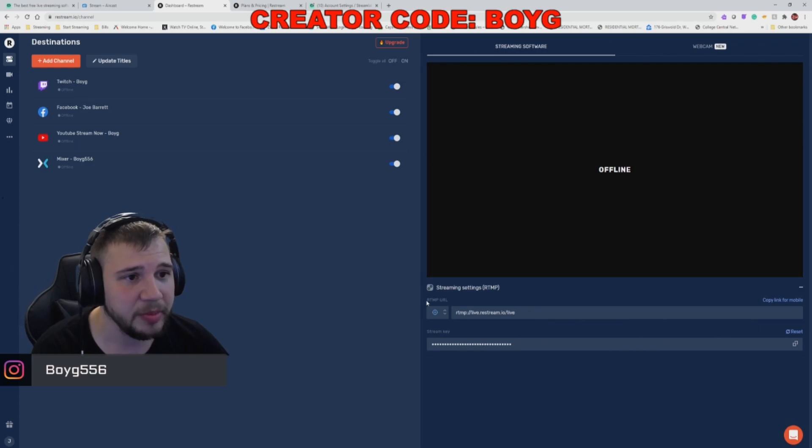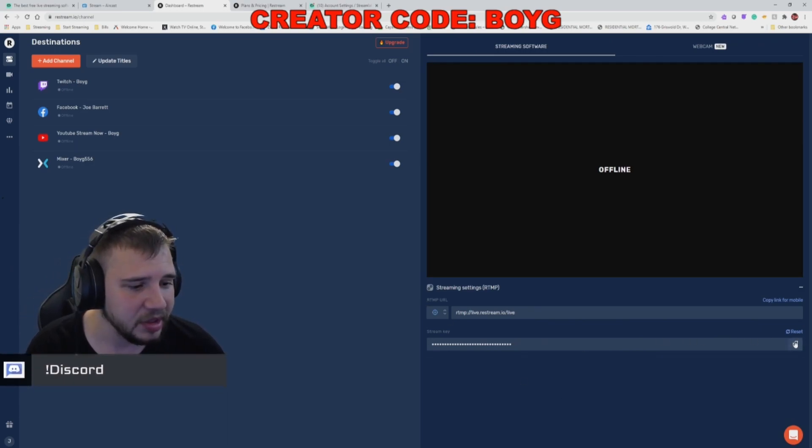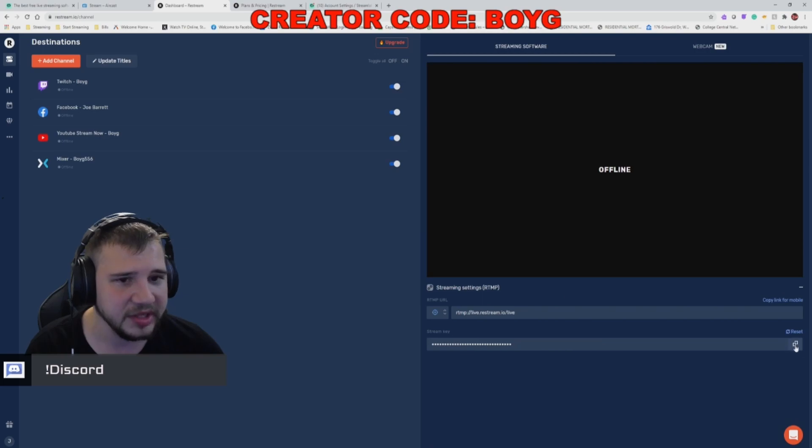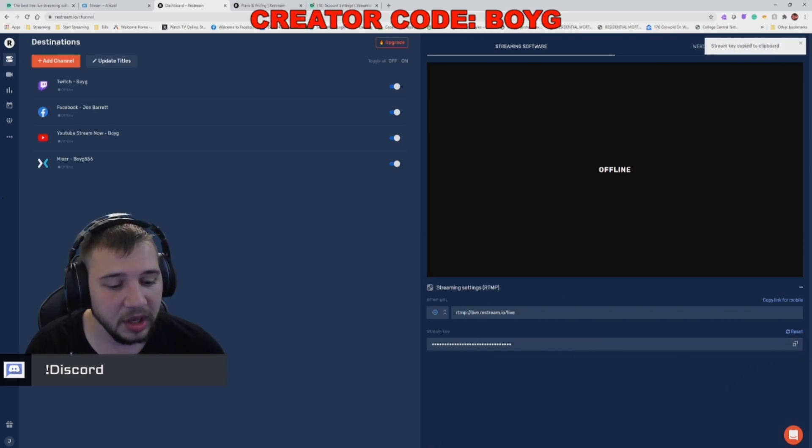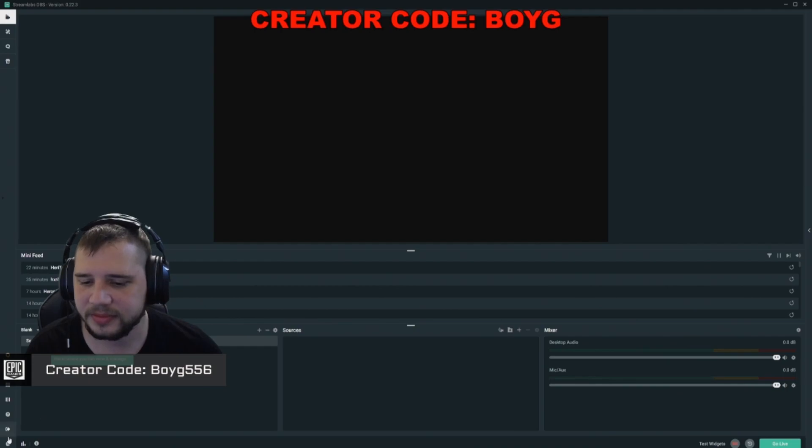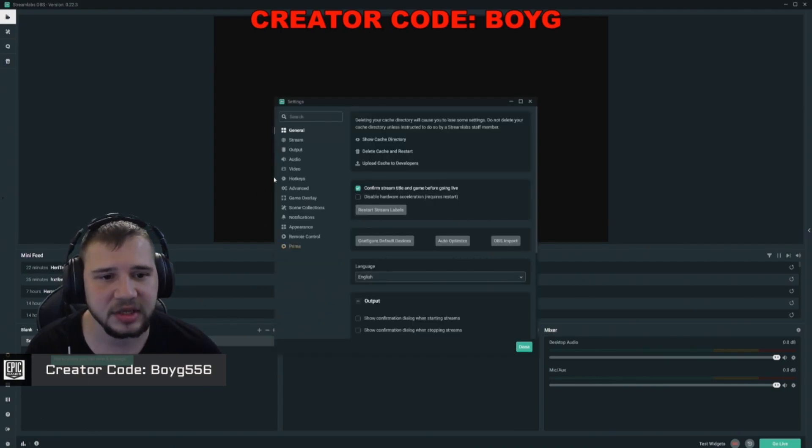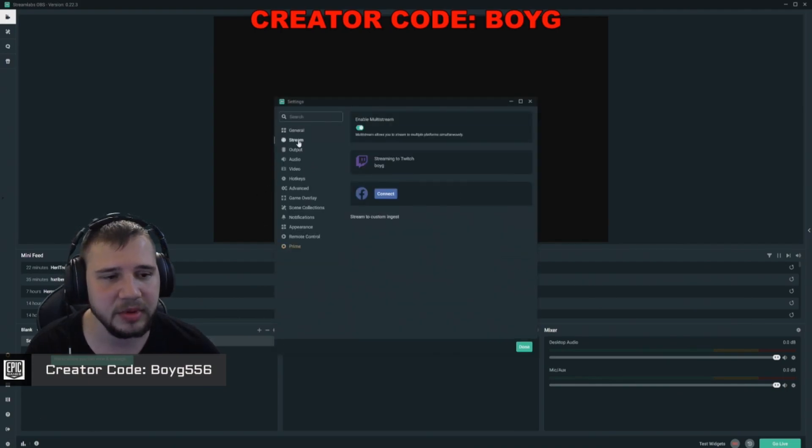To set up the stream through OBS, you need to copy the stream key, which you can find on the same page. Then we're going to head over to Streamlabs OBS. Going back into settings, go to stream, and now let's switch to a custom integration.